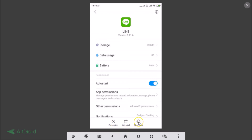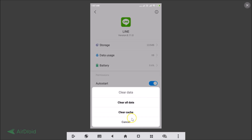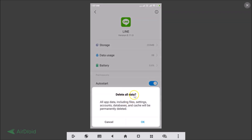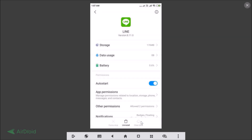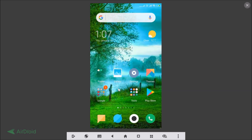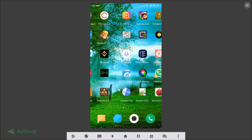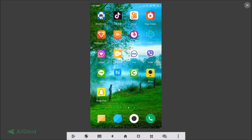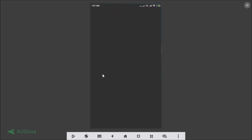Here we have the Clear Data option. Let me tap on that — Clear Cache, Clear All Data. Let me tap on Clear All Data. It says: 'Delete all data — all app data including files, settings, accounts, databases and cache will be permanently deleted.' Tap OK. It's now done. Let's go to our Line app — here it is, let me tap on that.